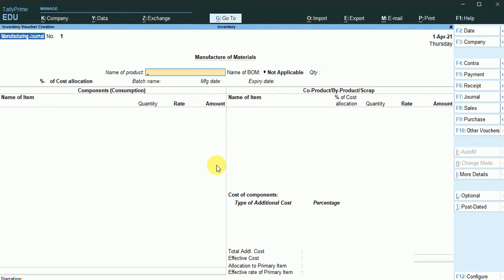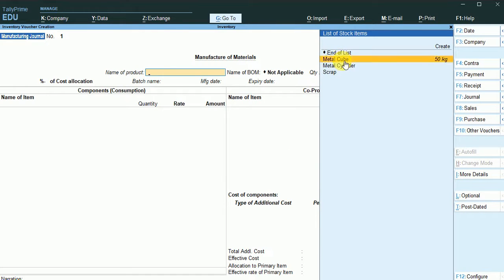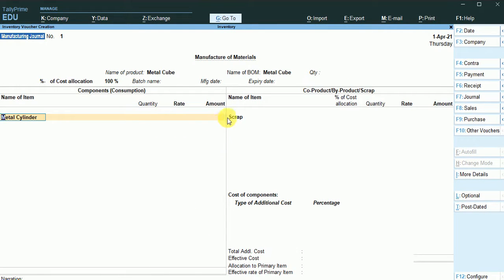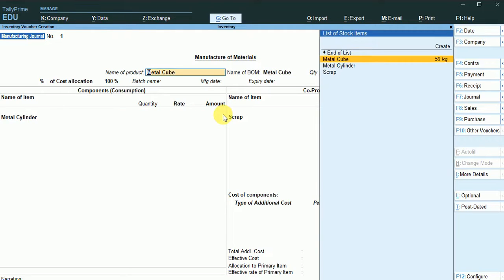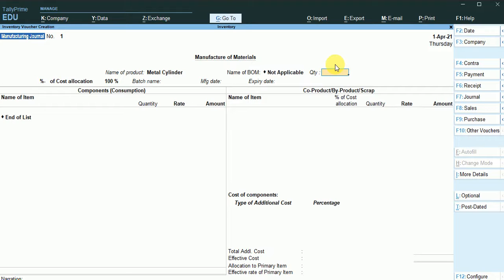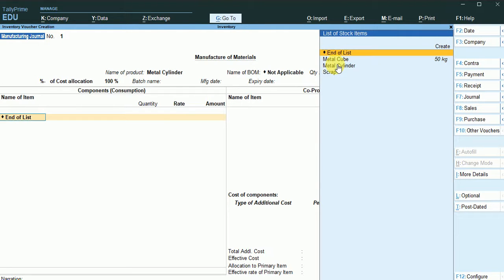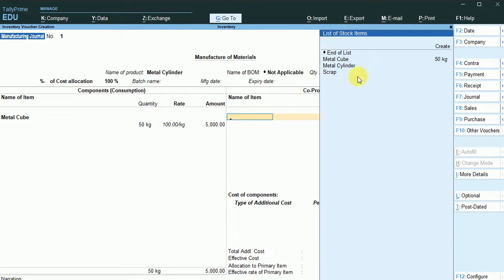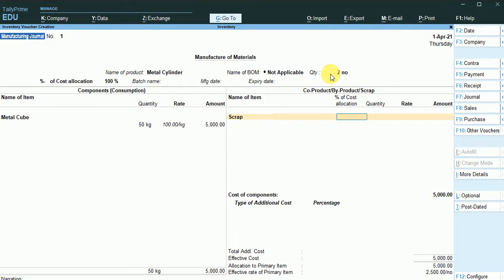In the manufacturing journal entry, the name of the product is metal cube and we have 50 kg. However, the finished material we want is the metal cylinder, so I change the product to metal cylinder — we require two quantities of cylinders. We are making metal cylinders from 50 kg of the metal cube. The byproduct, which is scrap, has a percentage of 20%, that is 10 kg.